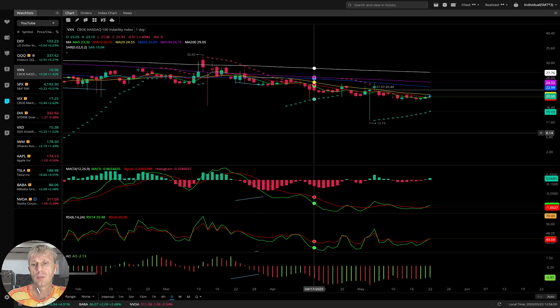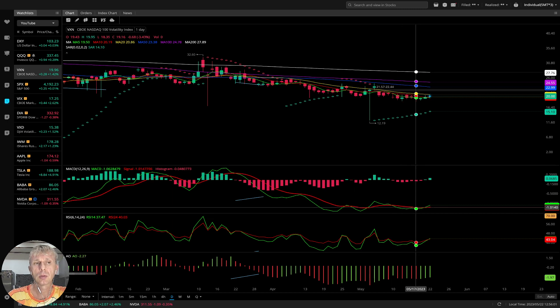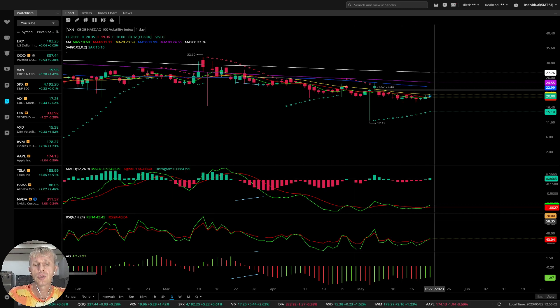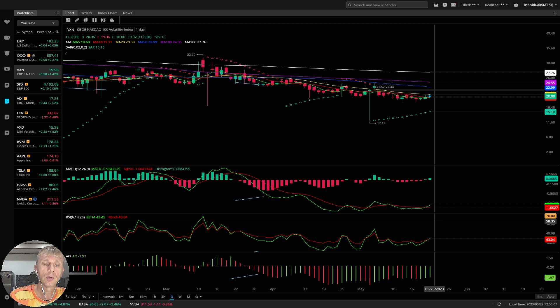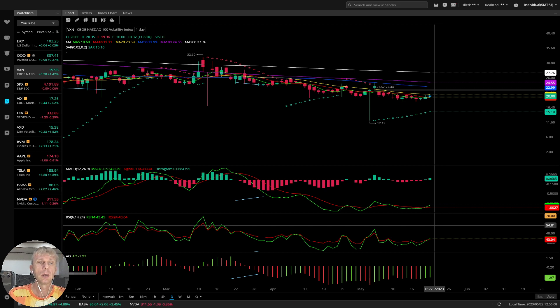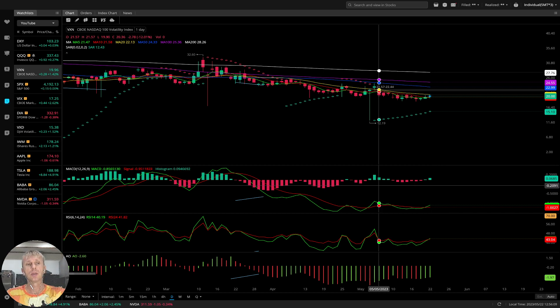VXN is bullish. Look at it — VXN on the daily time frame changed direction to bullish, and that is bearish for QQQ.